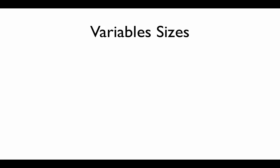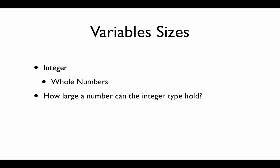In the first video, we introduced something called the integer. It's a variable type that holds whole numbers and it can be very helpful. The only question is, how large of a number can we hold in an integer? Is there a limit? And actually, there is.